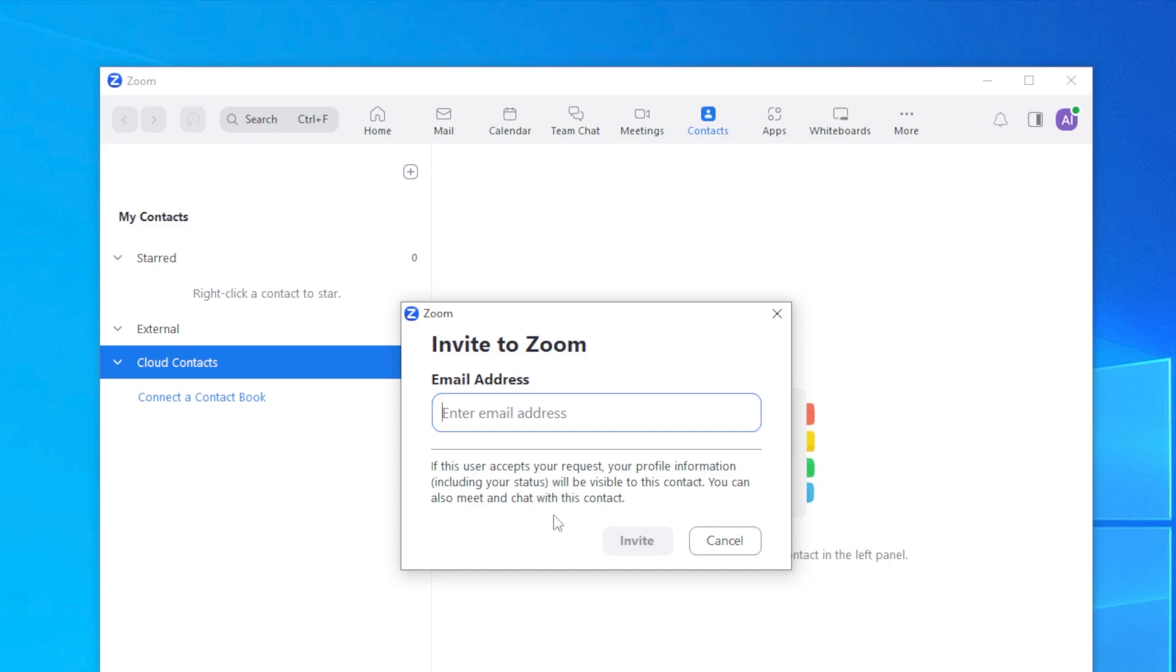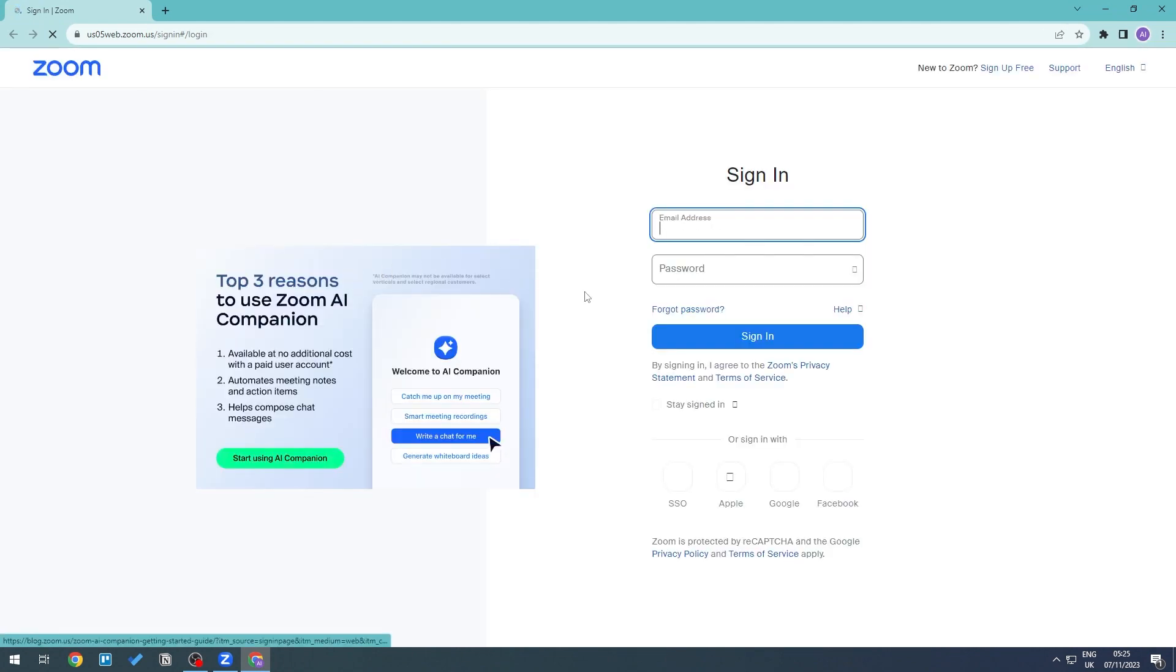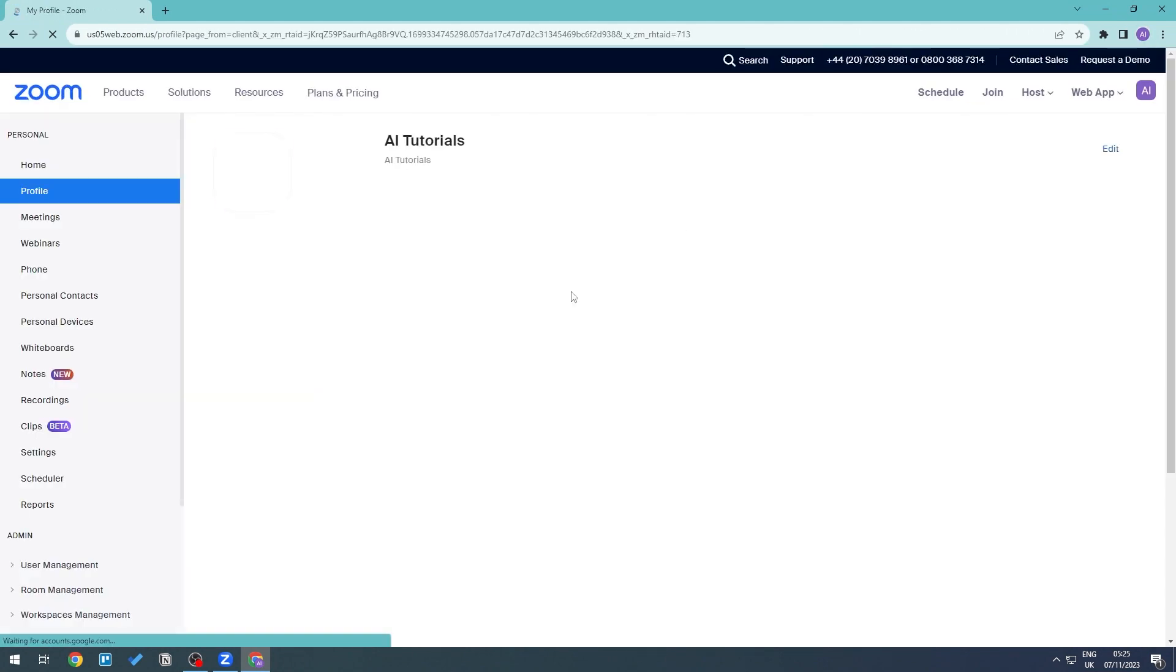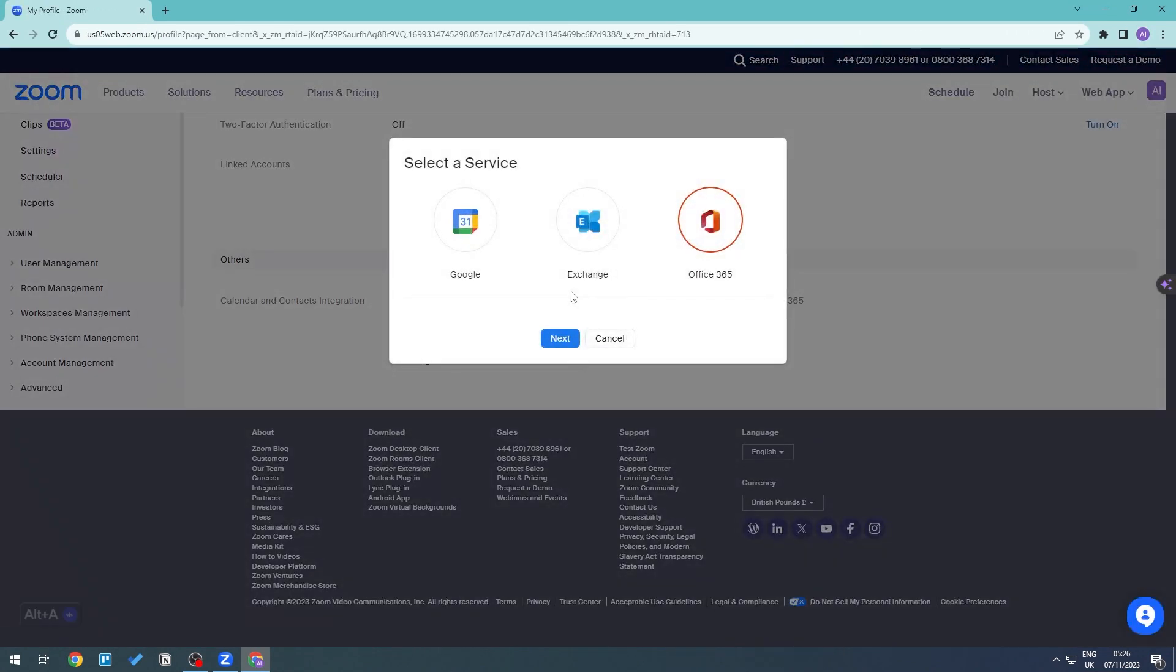see their status and also your visibility of your profile. Now if you want to go ahead and connect a contact book, you can also do that by clicking on this right here. This will open up a browser where you can go ahead and sign in, and then you can connect a service.